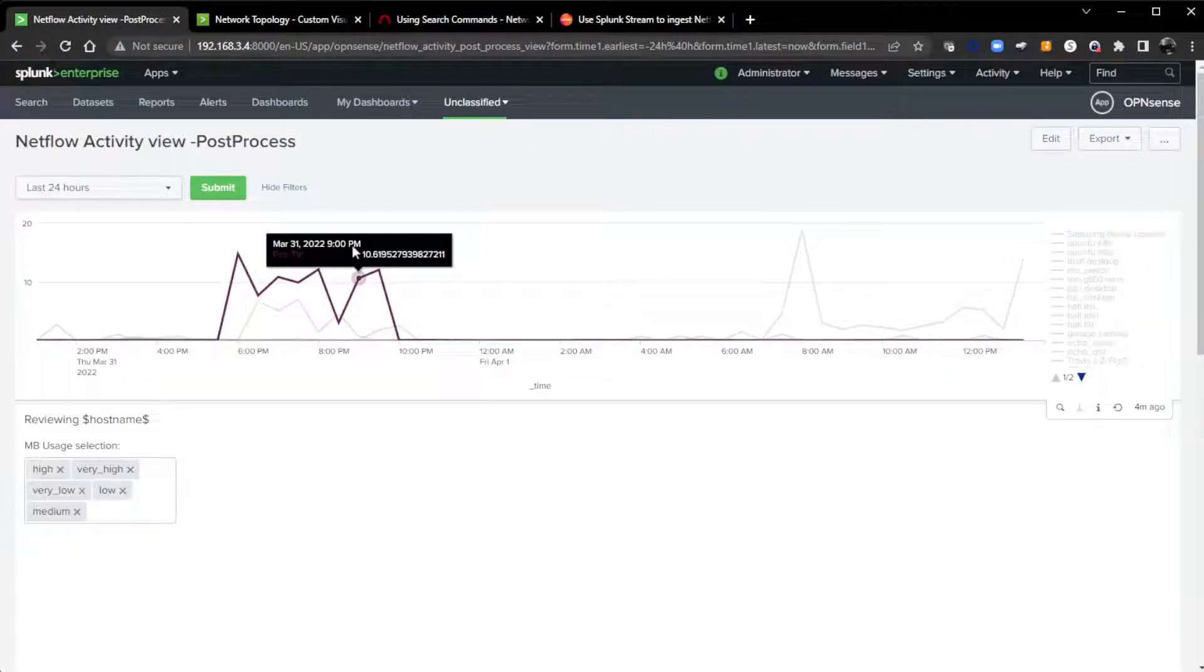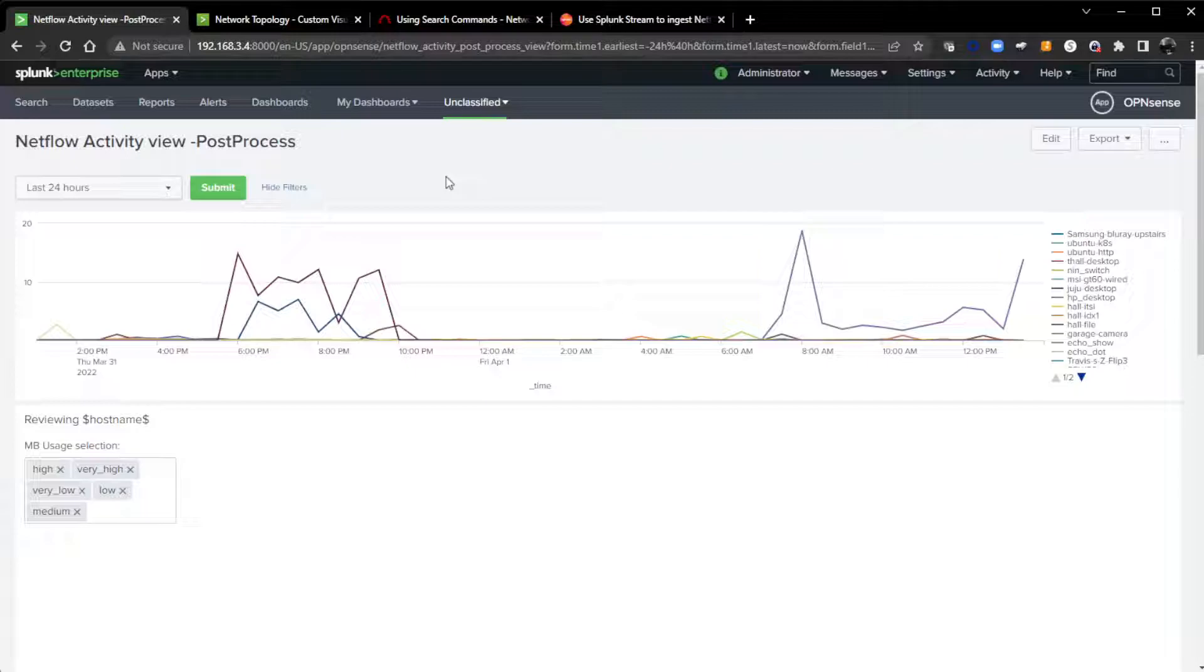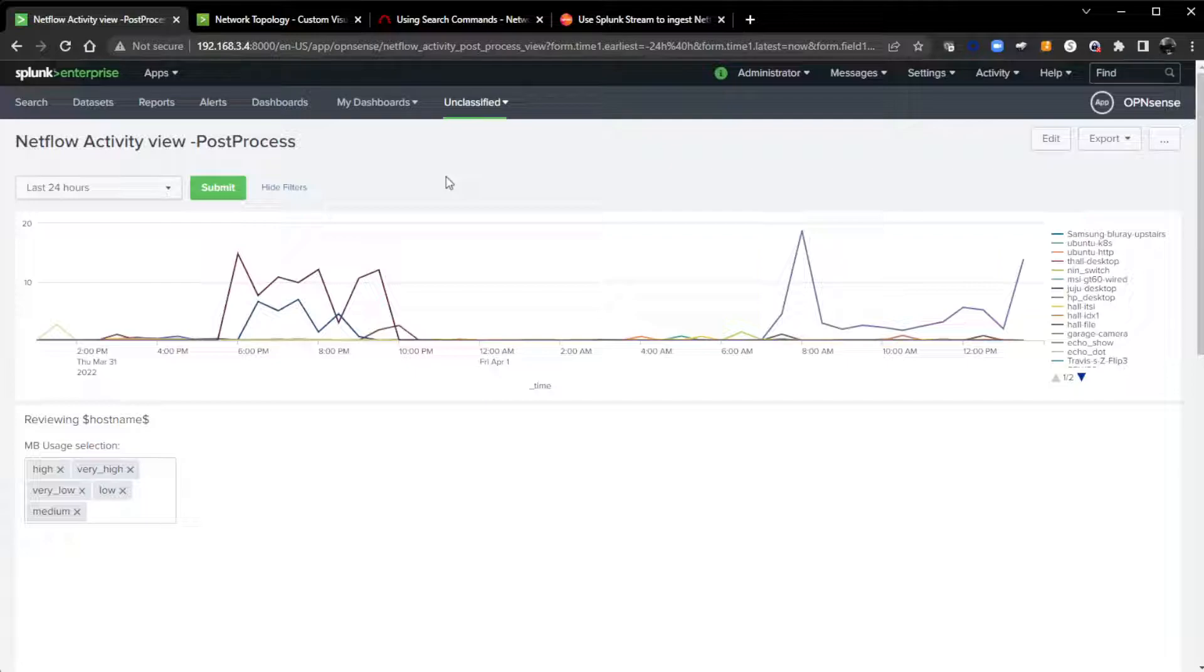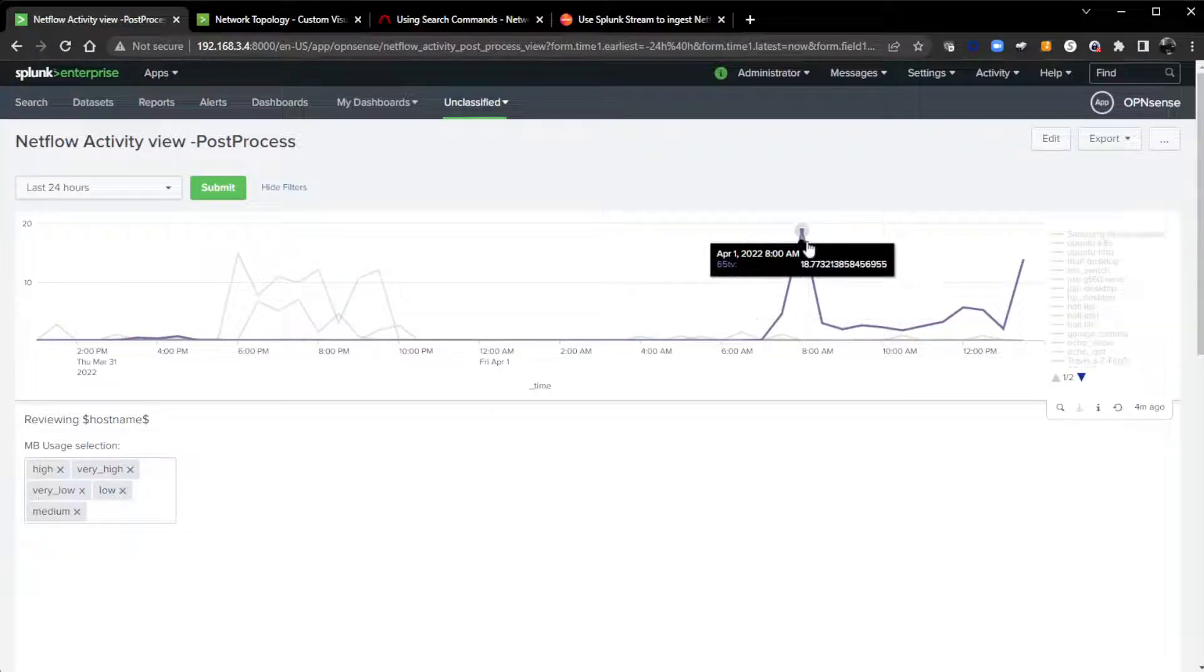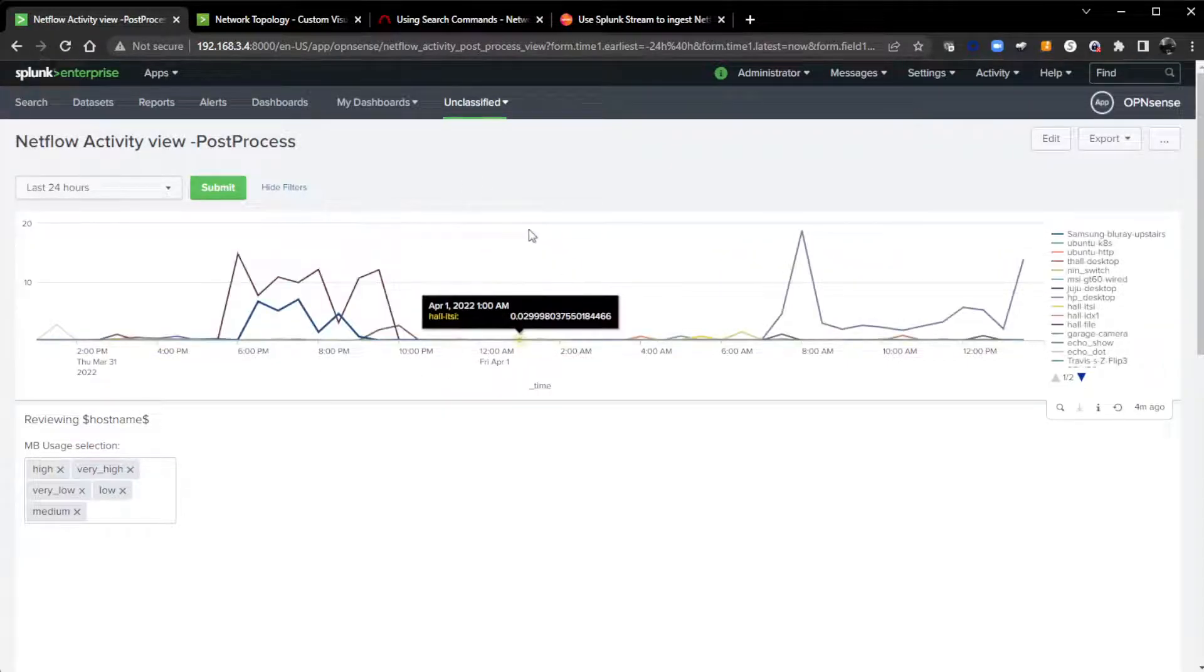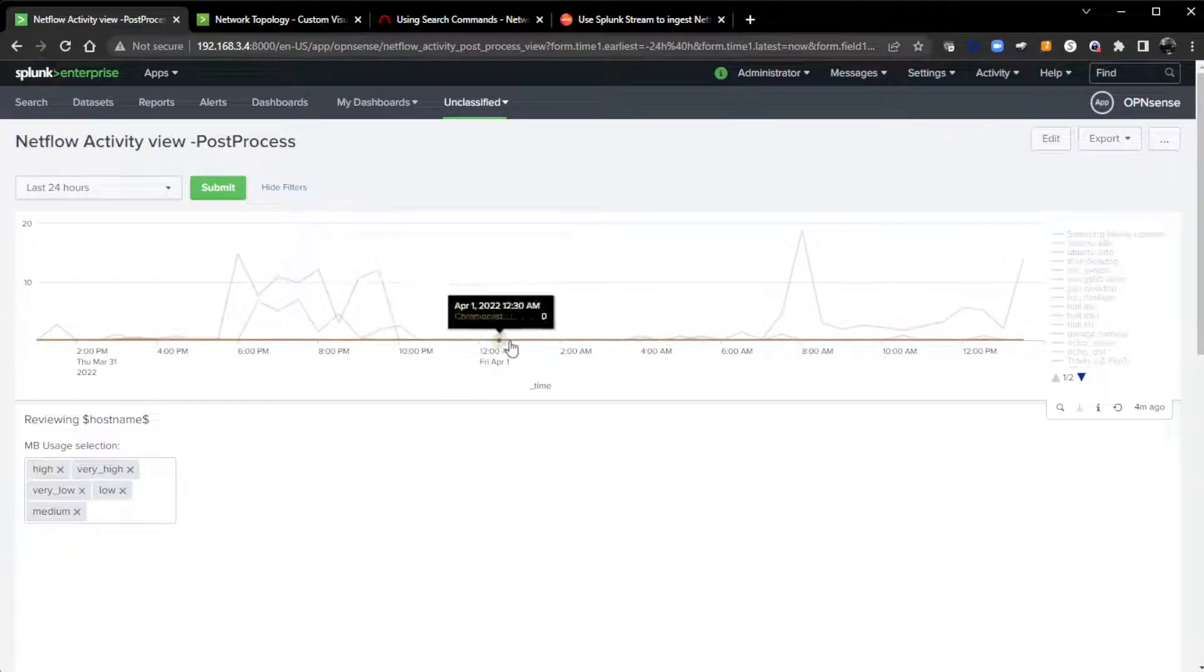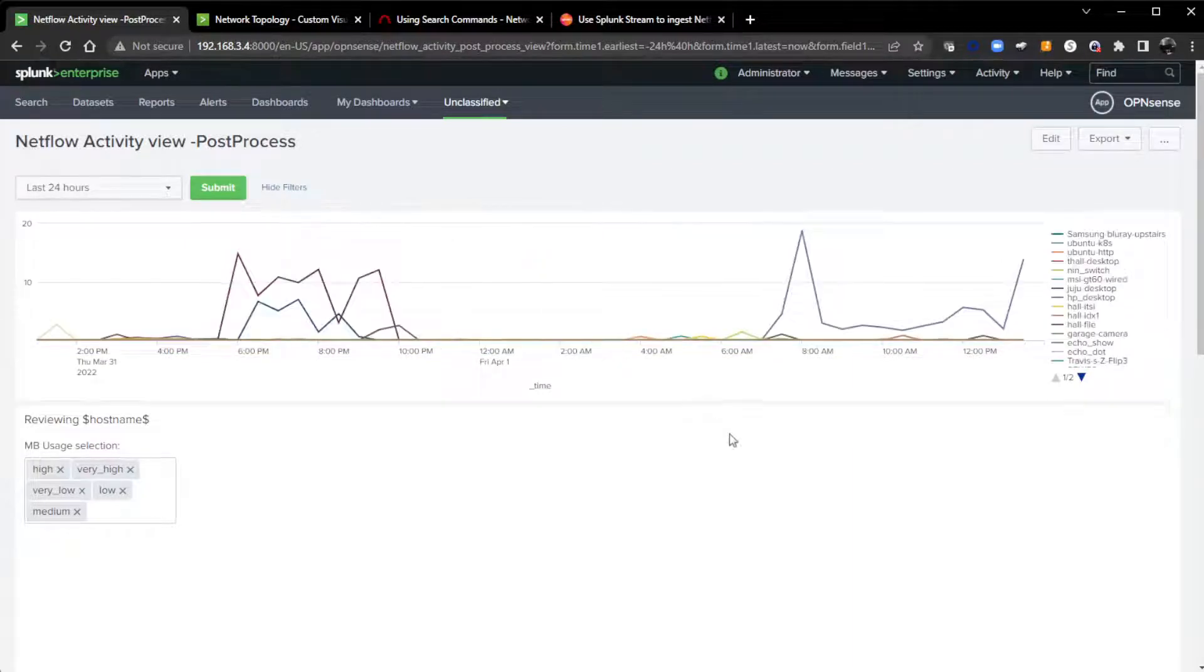Let's get back to that dashboard and start showing you the capabilities. Here, I'm going to start with a very simple time chart using Line that shows the average megabytes in per device.